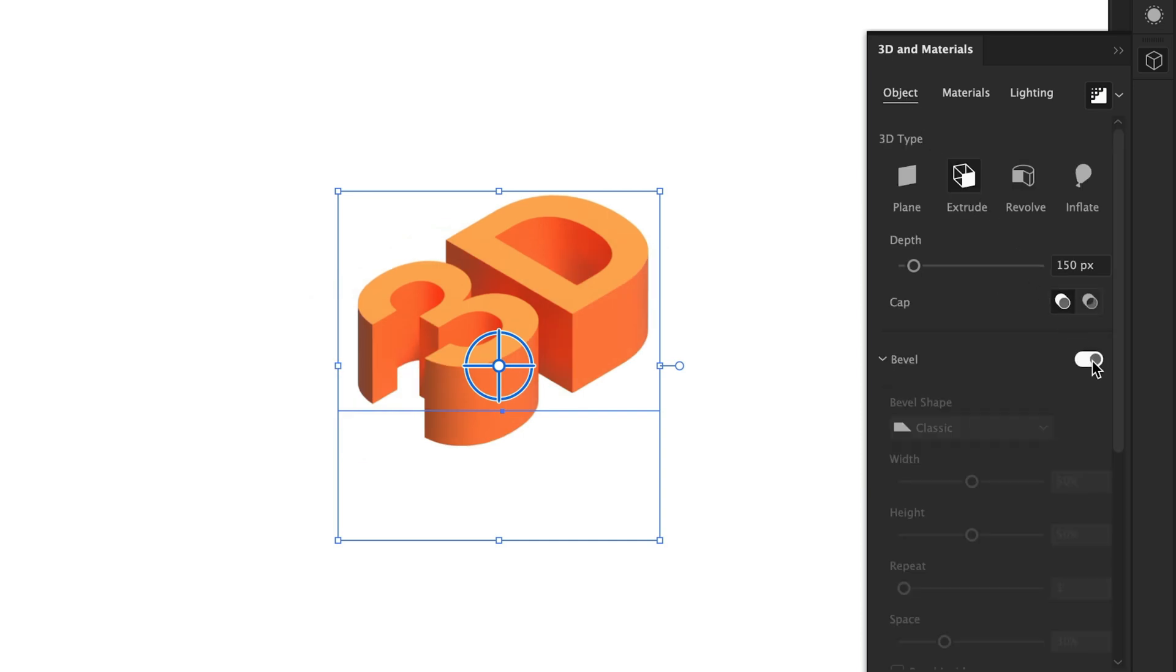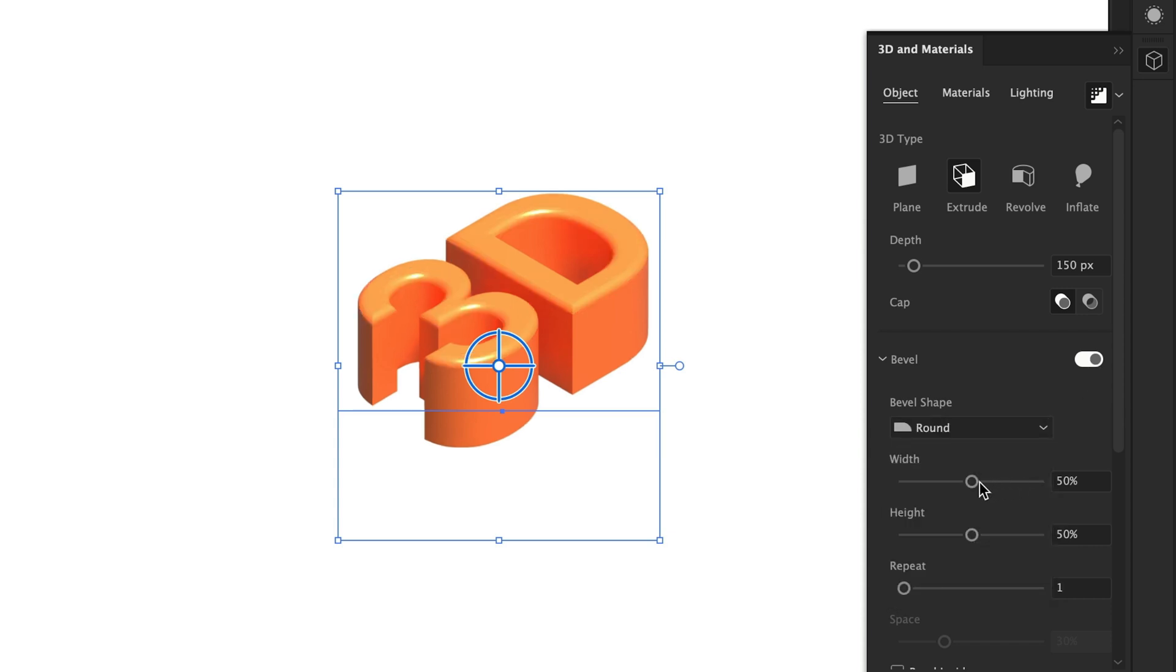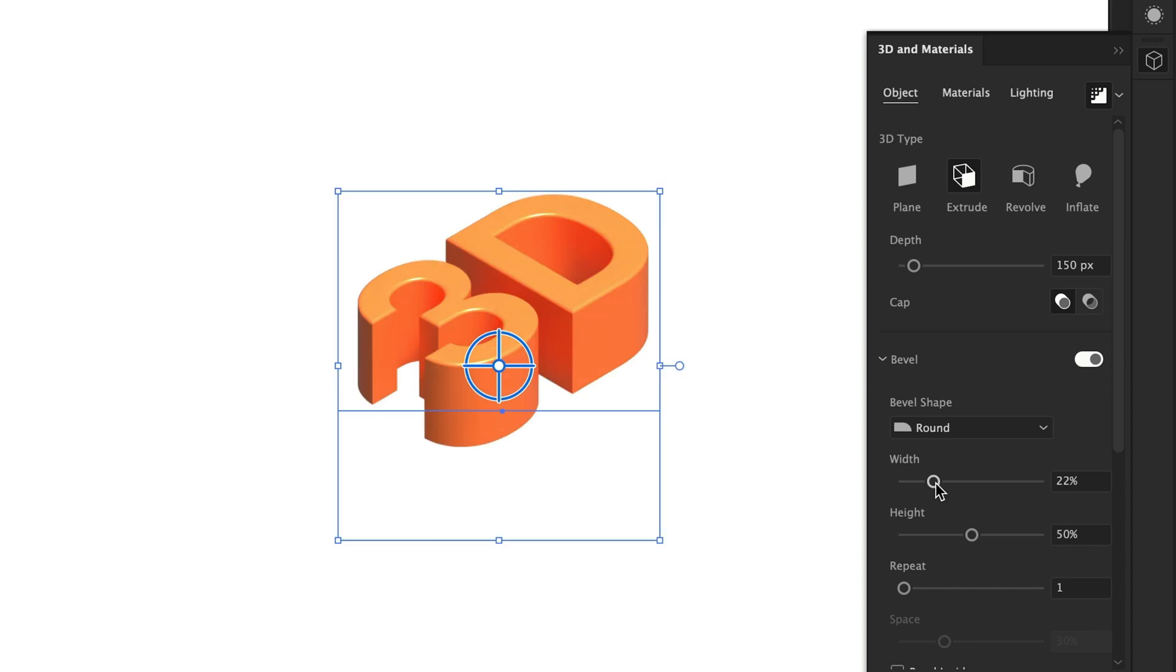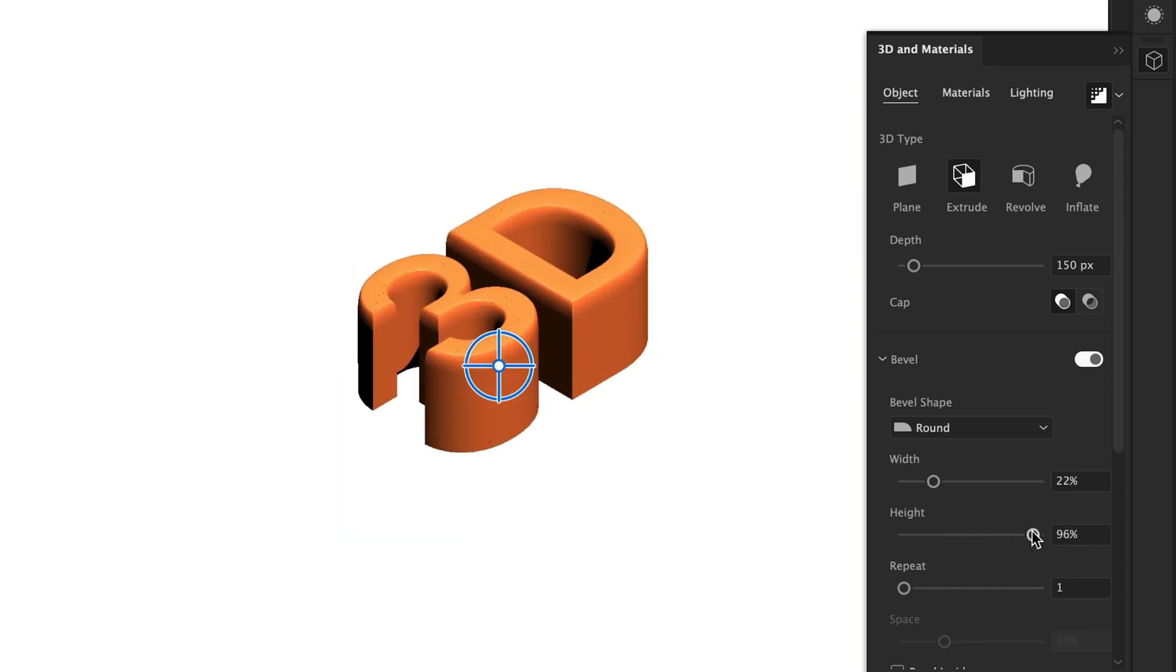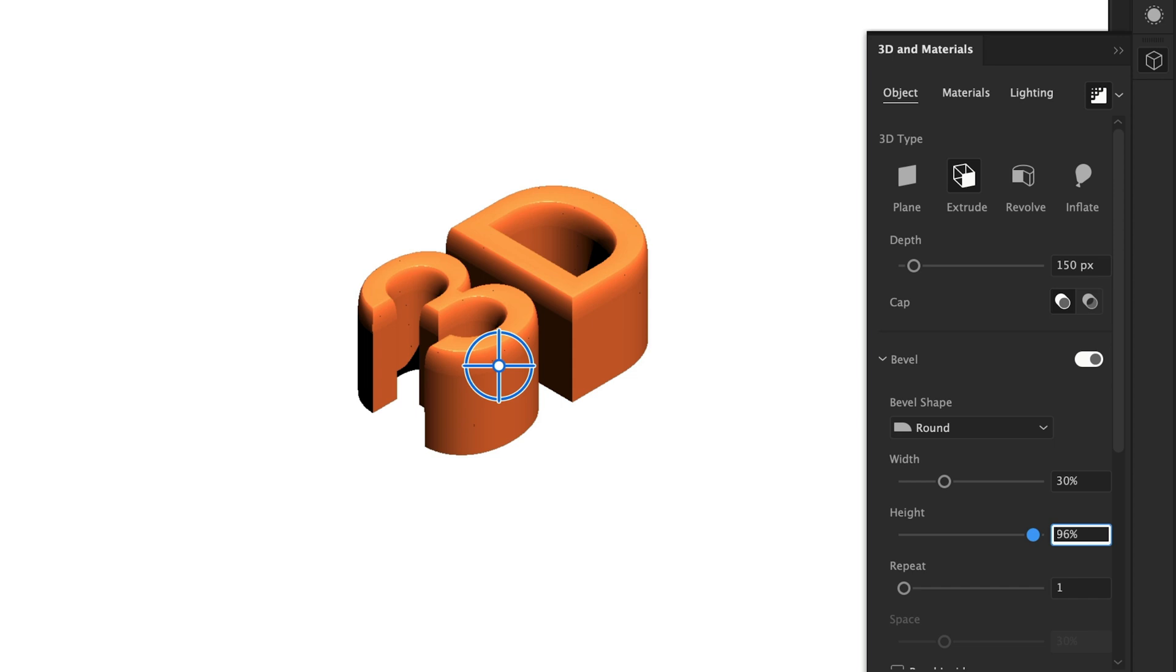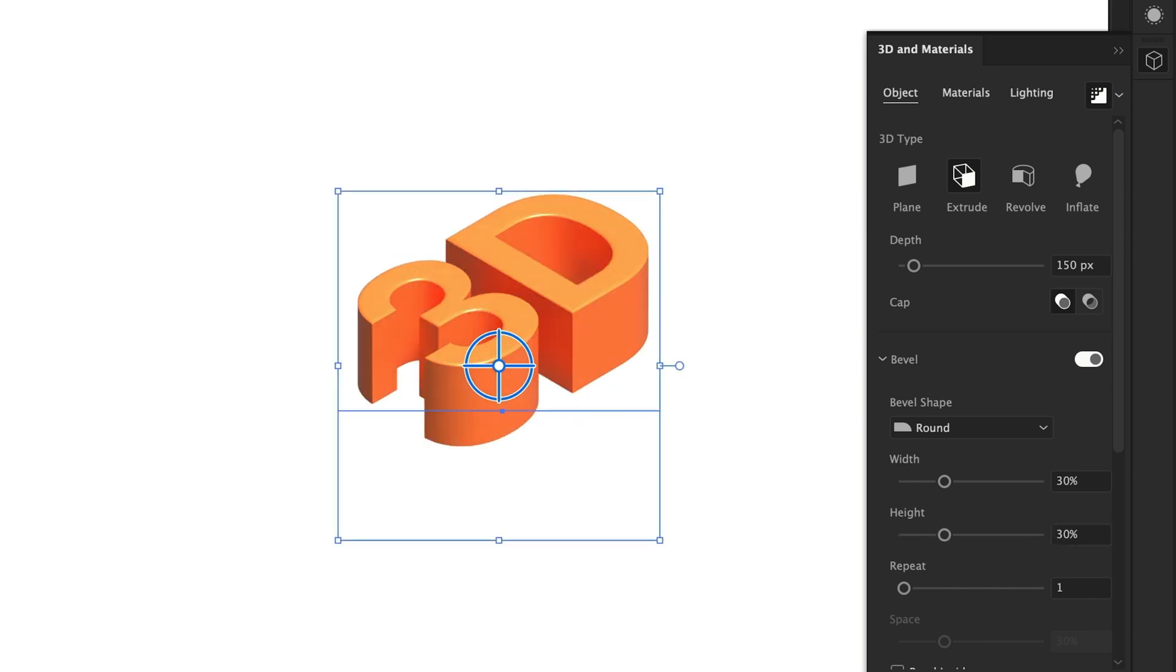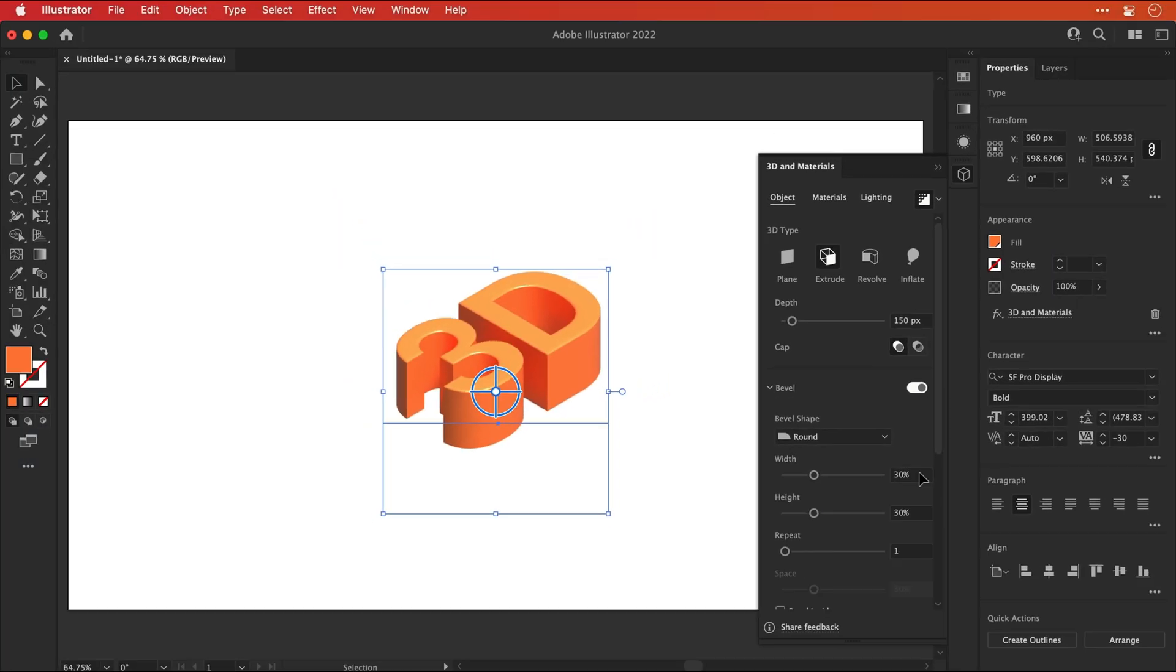I'm actually going to turn on bevel. And then from the dropdown, I'm going to select round. You've got two values here, width and height, and these are pretty important. I try to keep them both around a similar value. This just rounds off the corners ever so slightly and creates that nice highlight around the edges. So that's looking pretty good.